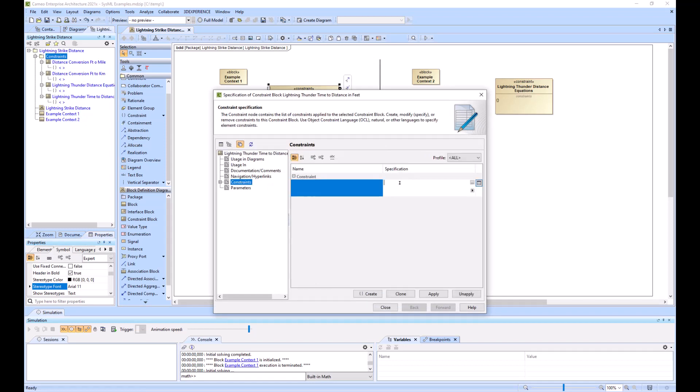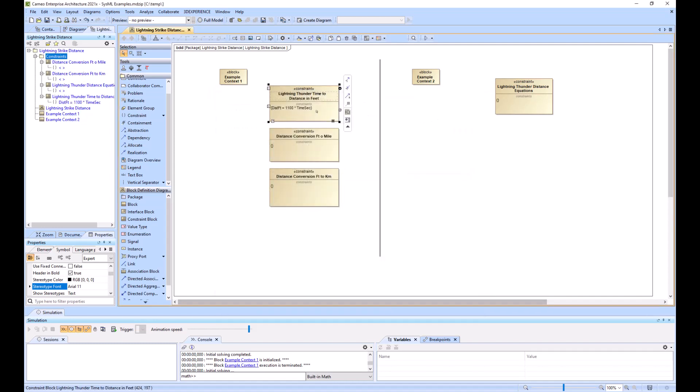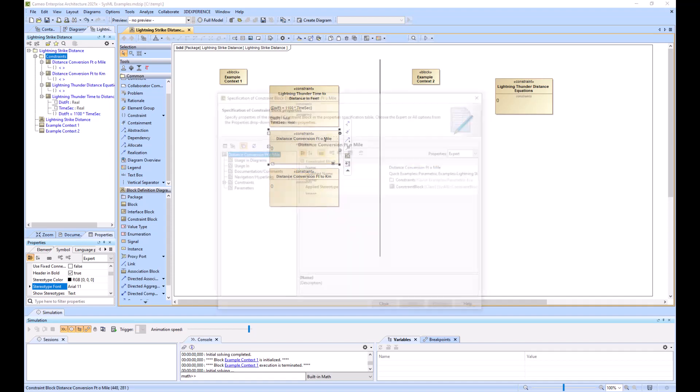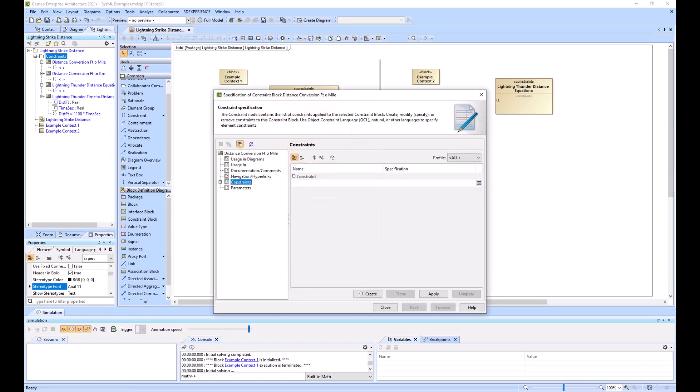So I'll add distance in feet. This is our equation. 1100 times 9 seconds. I'll close that. You can see it right there. And then I'll push this special button to parse out the parameters there. And you can see it pop up in the containment tree.